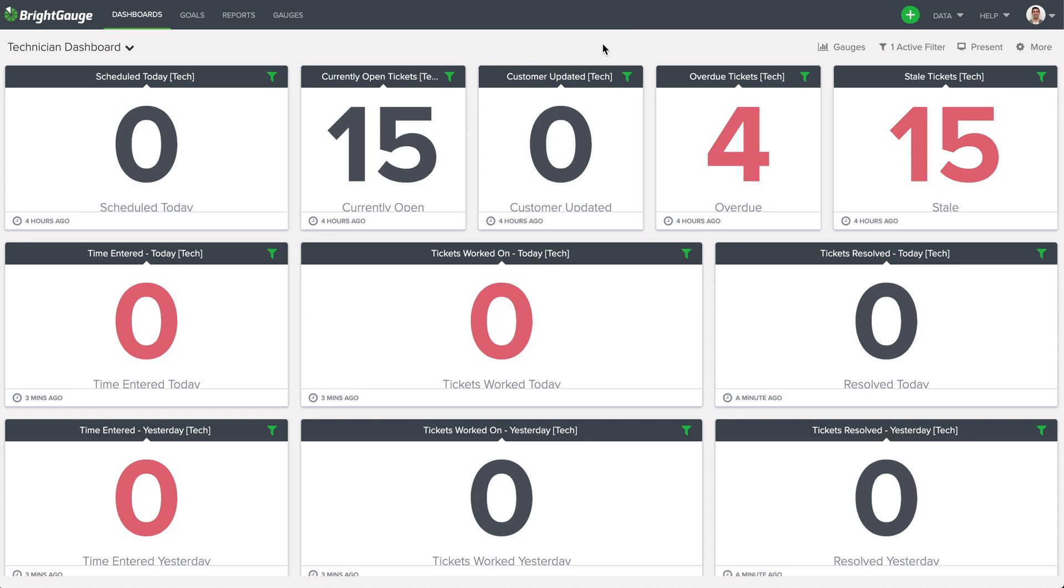Now when Rick logs into the app, he's only going to see the dashboard we've designated for him. So he's not going to see the dashboards of all the other techs. And the best part about this is that it's supported through a mobile browser too, so if you were on the go and you wanted to pull it up really quick, you absolutely can.